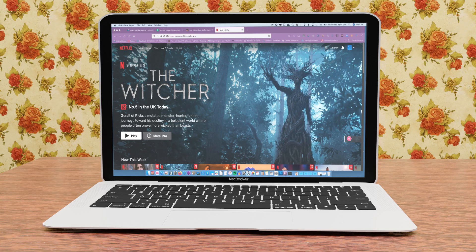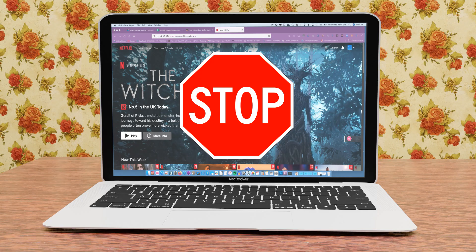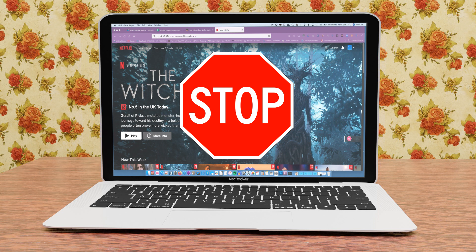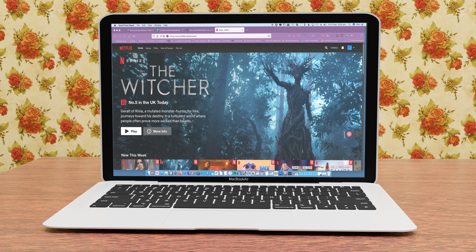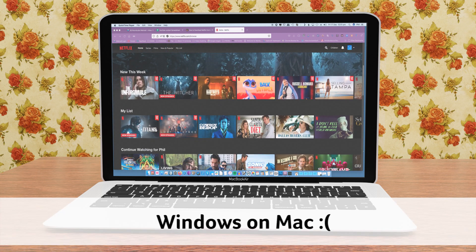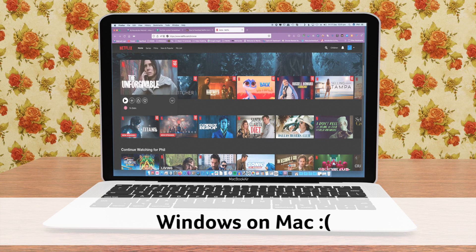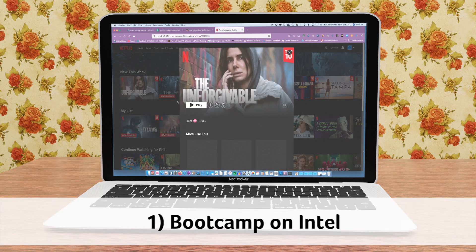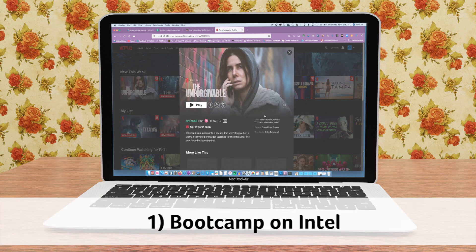What about offline viewing for macOS? Unfortunately for Mac users, there is no direct download option. Instead, you have to utilize one of two workaround solutions. The first is to use Windows on your Mac computer — it's not ideal, but you'll survive.